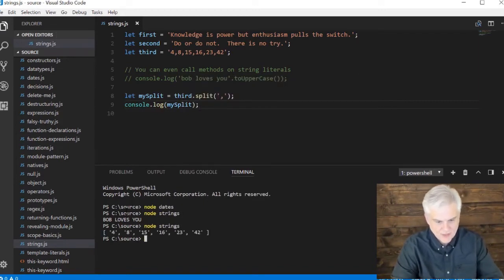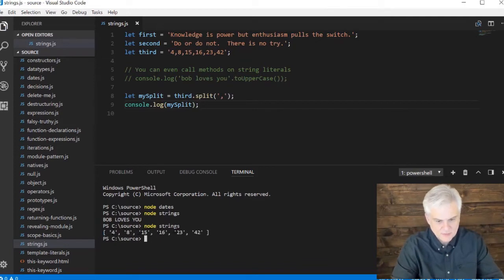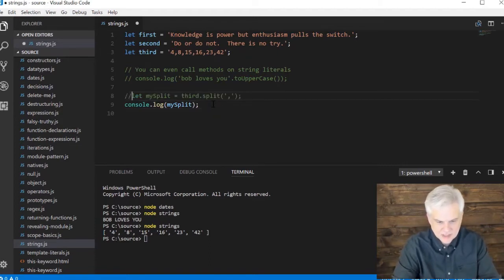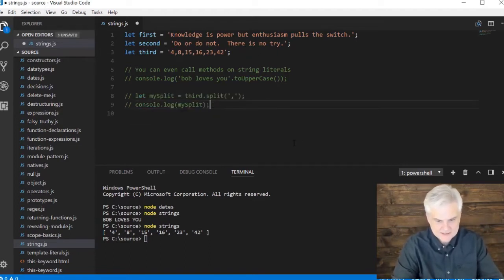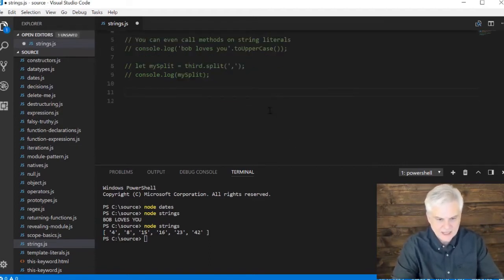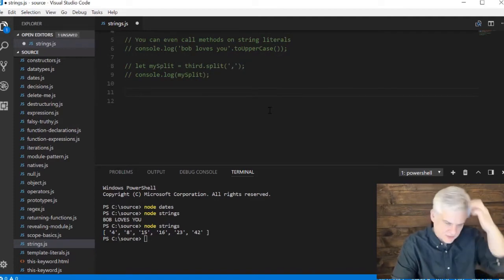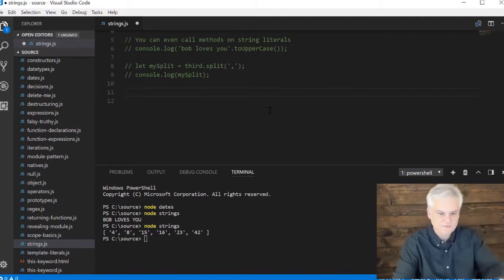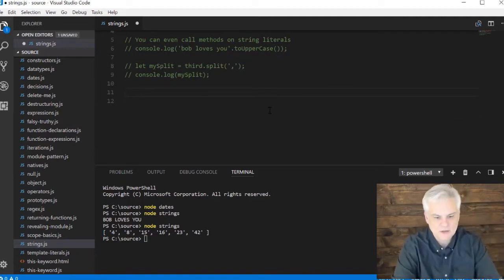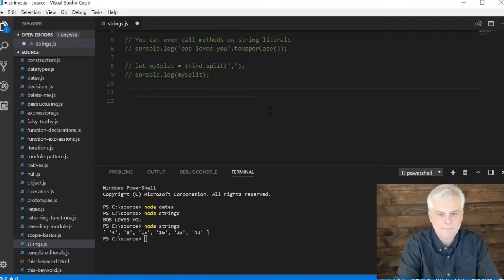And here we have an array with each value as a separate member, a separate element of that array. Pretty cool. So you'll do this a lot whenever you're working with data and it comes to you in some sort of string-like format. You can split it out.